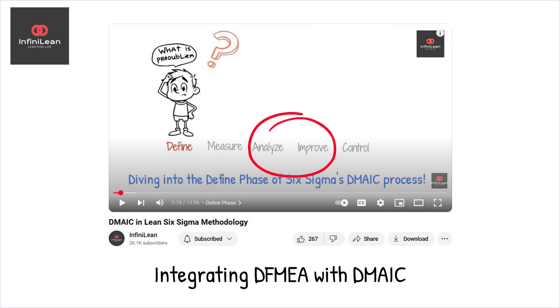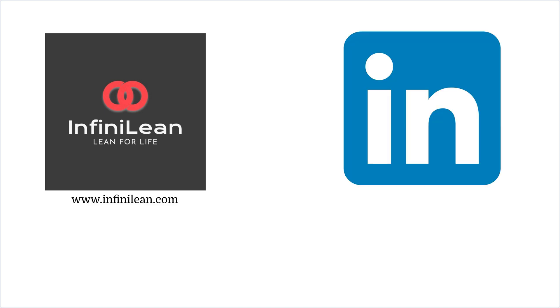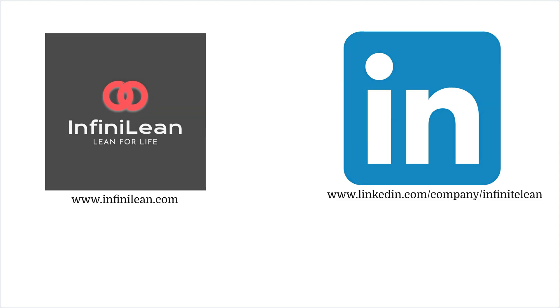In conclusion, mastering DFMEA within Six Sigma is essential for any organization aiming to deliver high-quality products. On behalf of the Infinellian team, thank you for watching. Please like, subscribe, and hit the bell icon for more insightful content. See you on the flip side!